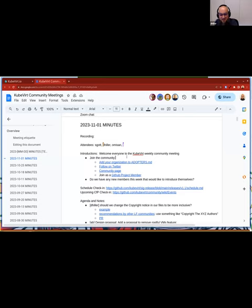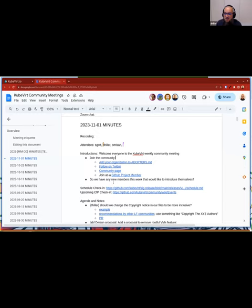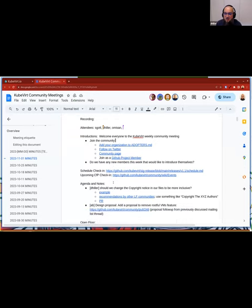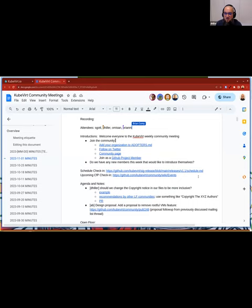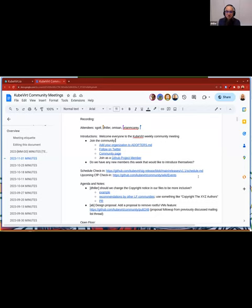OK, so I guess no new members here. OK, then next part would be that we have the release schedule for v1.1 online. First, I think RC has been prepared last week, if I remember correctly. If you want, you can check in the upcoming call for papers at the Kubevirt community wiki under events. And next topic would then be our agenda and notes. First point is by me. Stu,